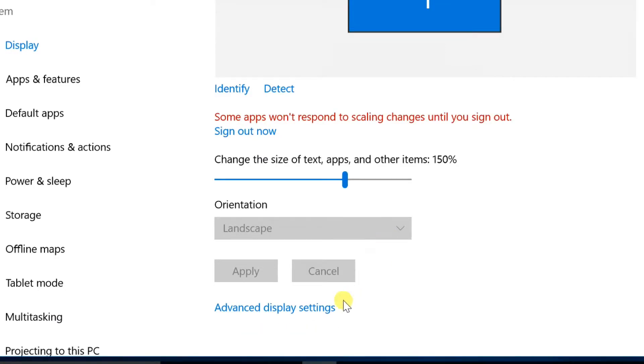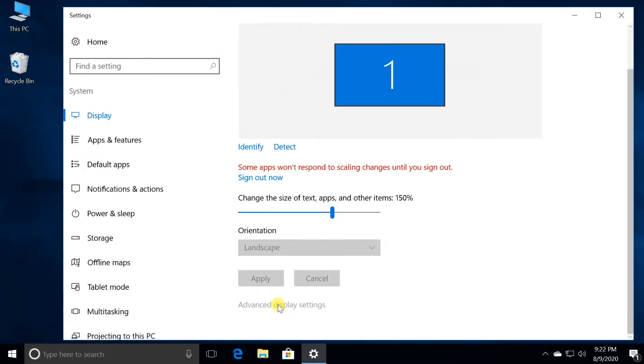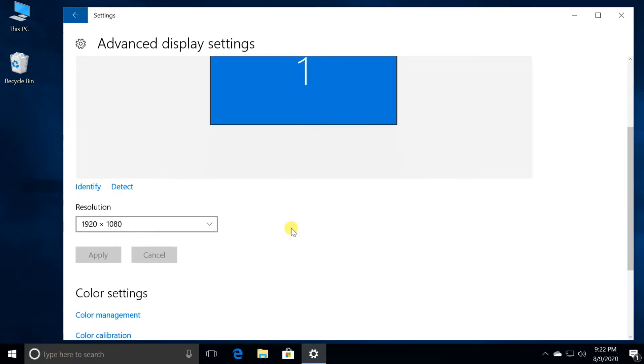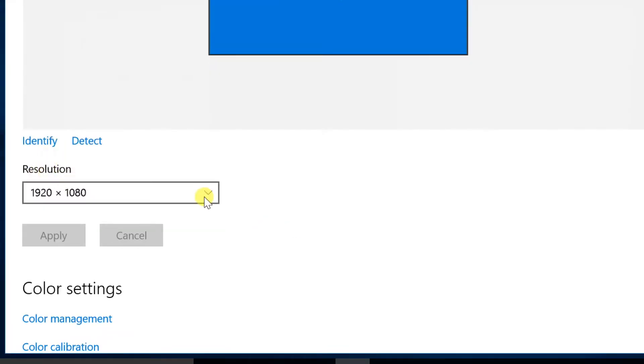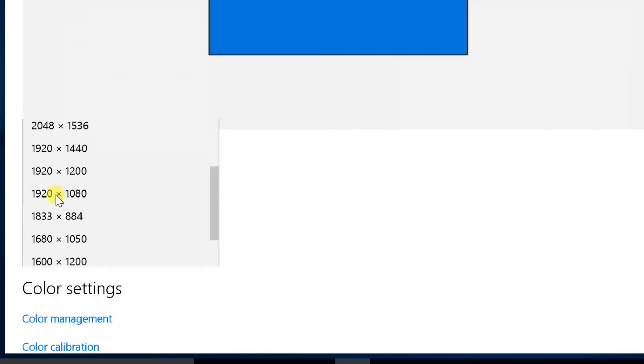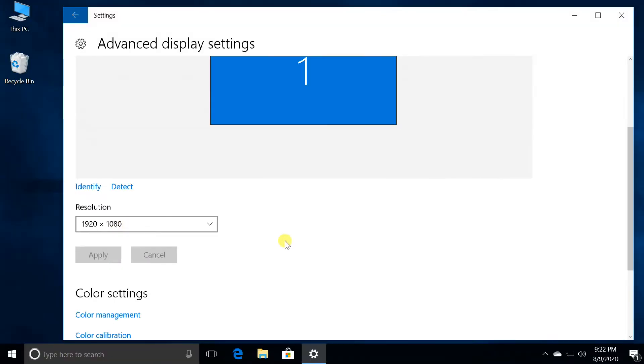Open the advanced display settings. Here you can adjust the screen resolution. Adjust the resolution suitable for you. We recommend that you choose the recommended one and adjust your font and icon sizes to suit you.